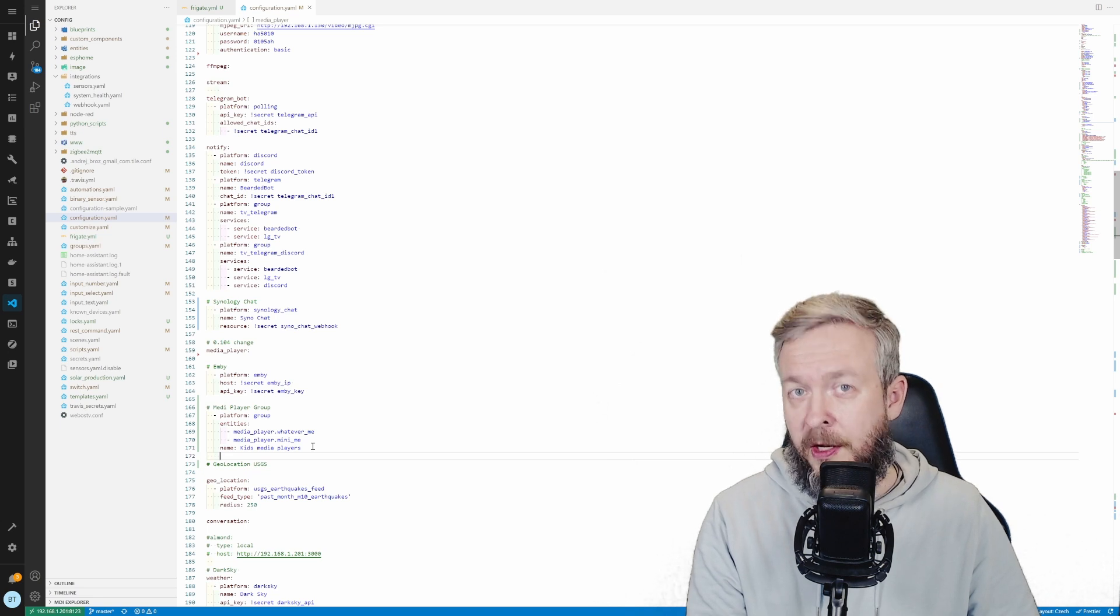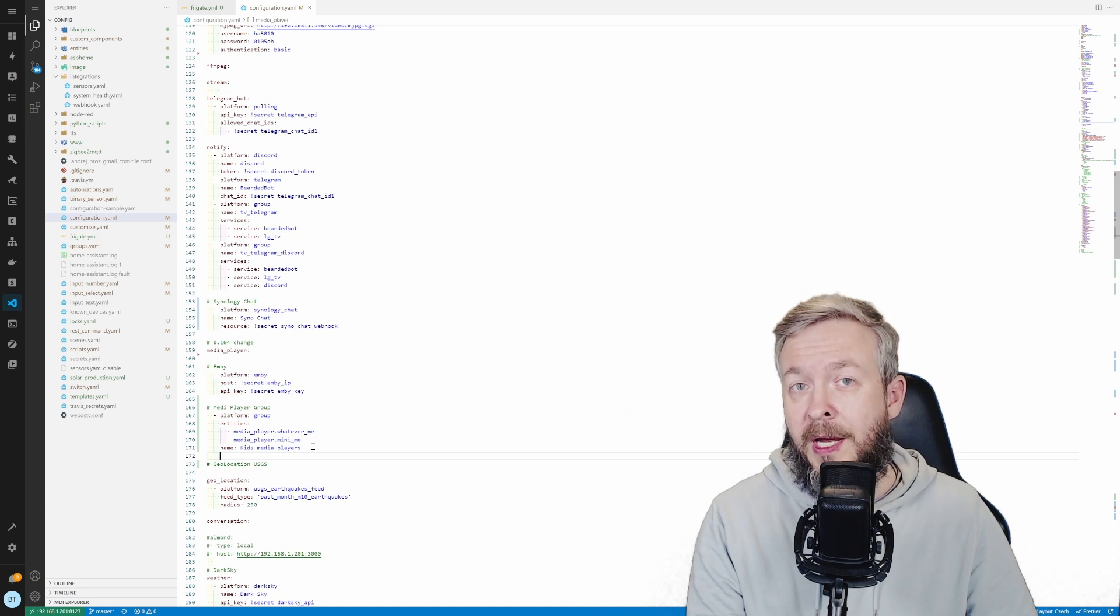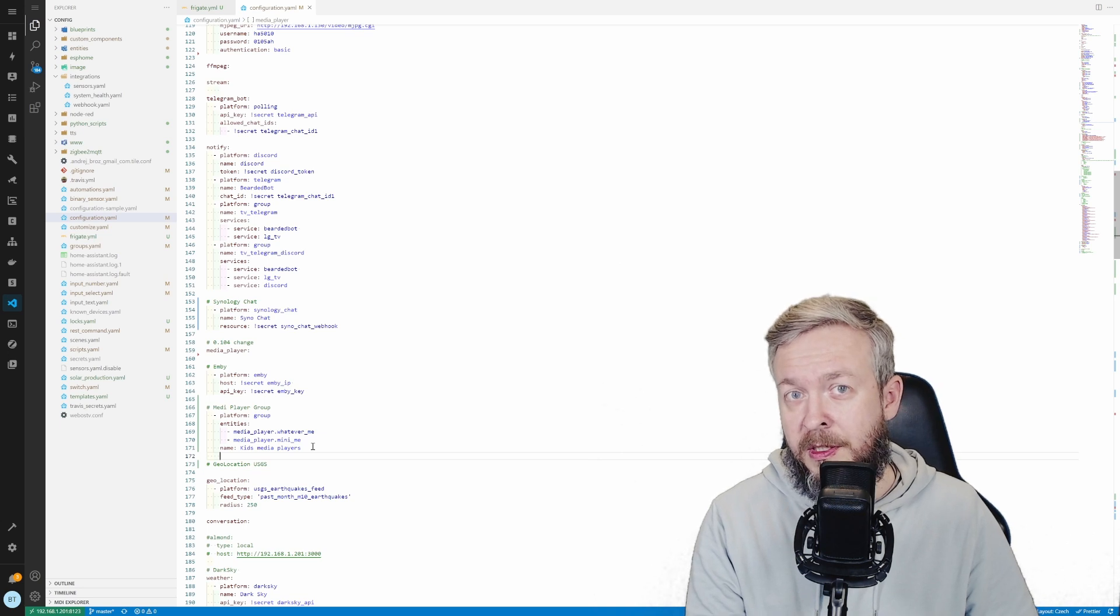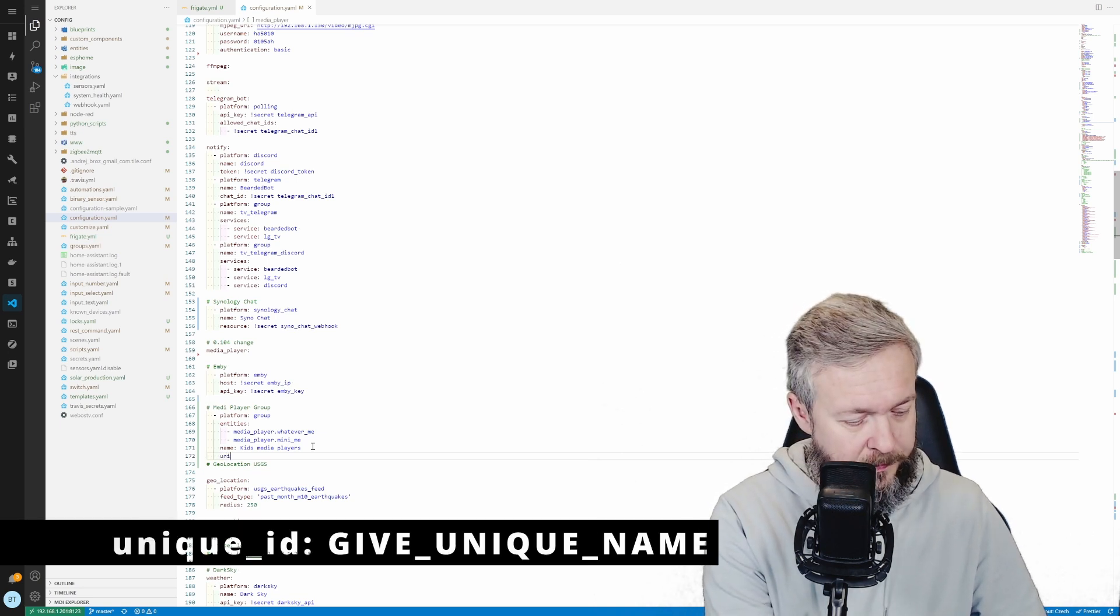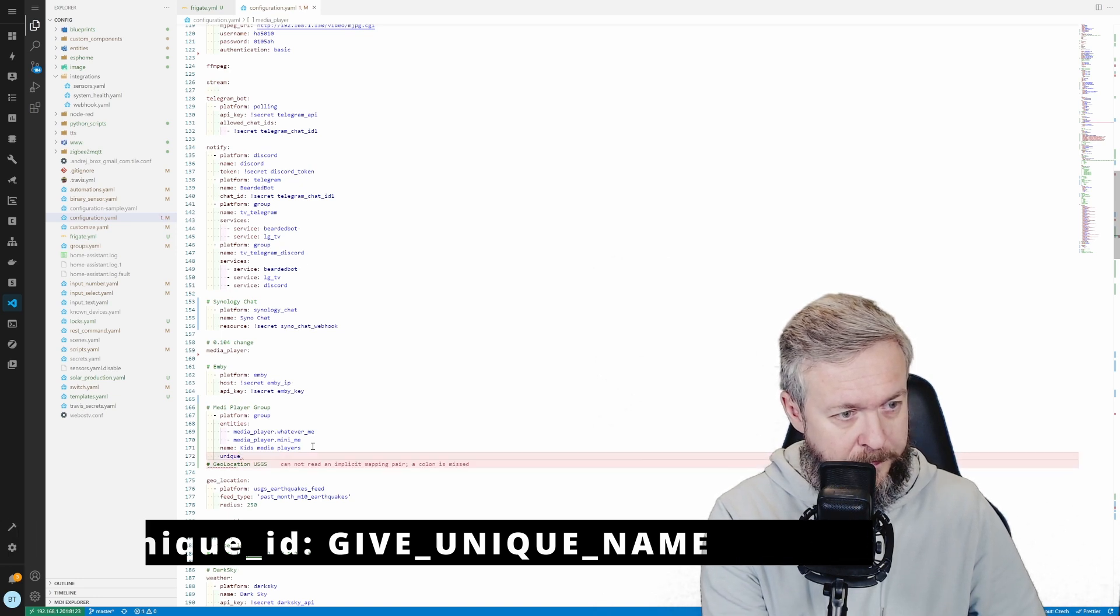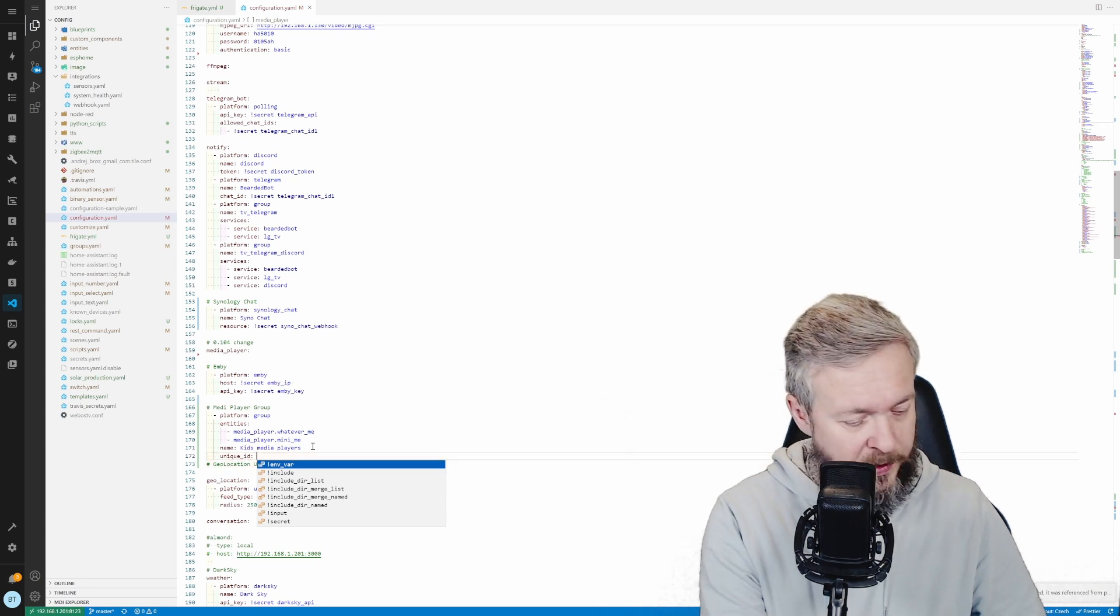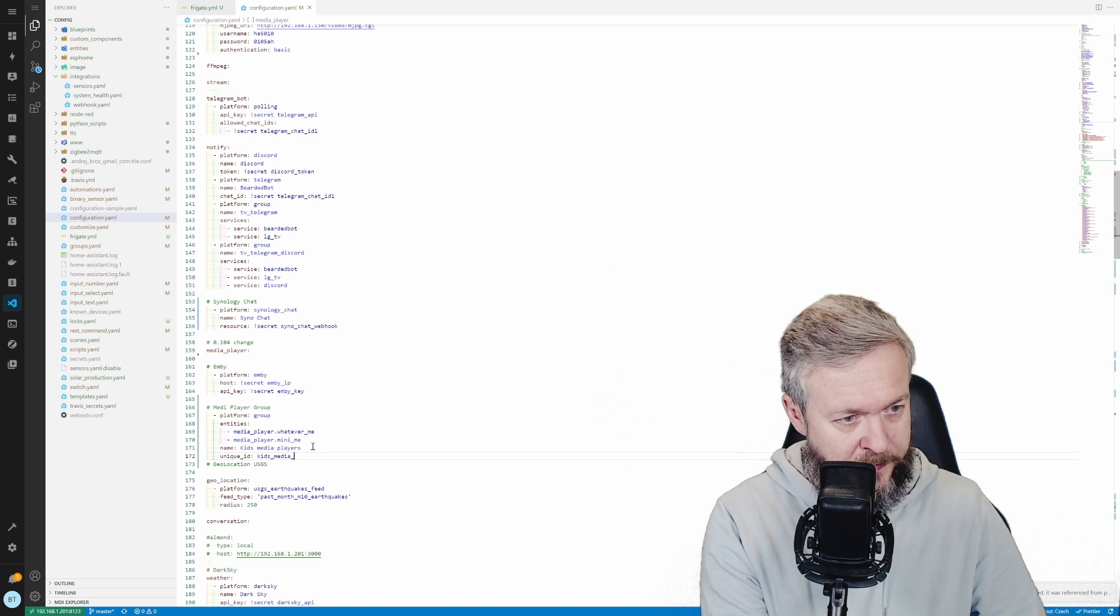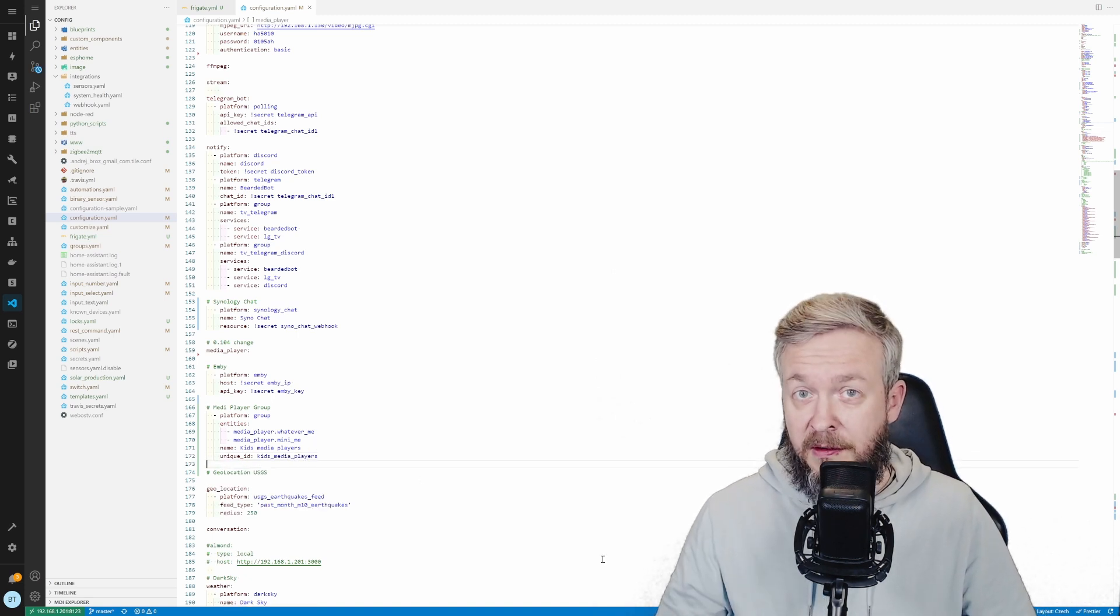Since I want to be able to distinguish what players are inside the group by the group name. And the other variable that you need to add here is the unique ID. And I do recommend that whenever you can, you add unique ID. Not all platforms or integrations support unique ID, but this one does. And unique ID for this will be the same as the name, kids media players. And this is it.